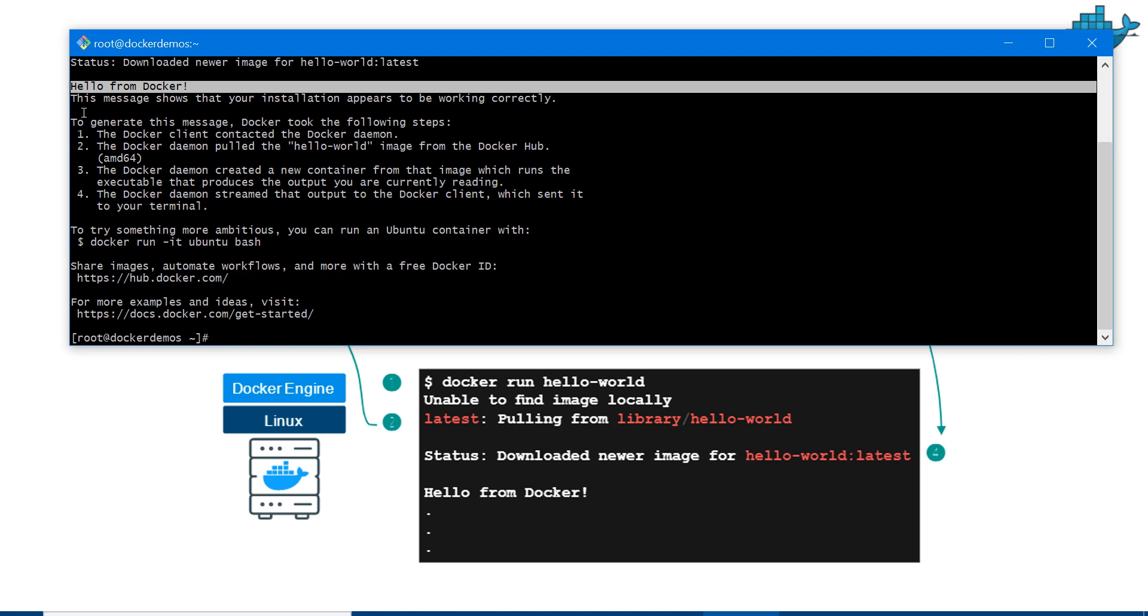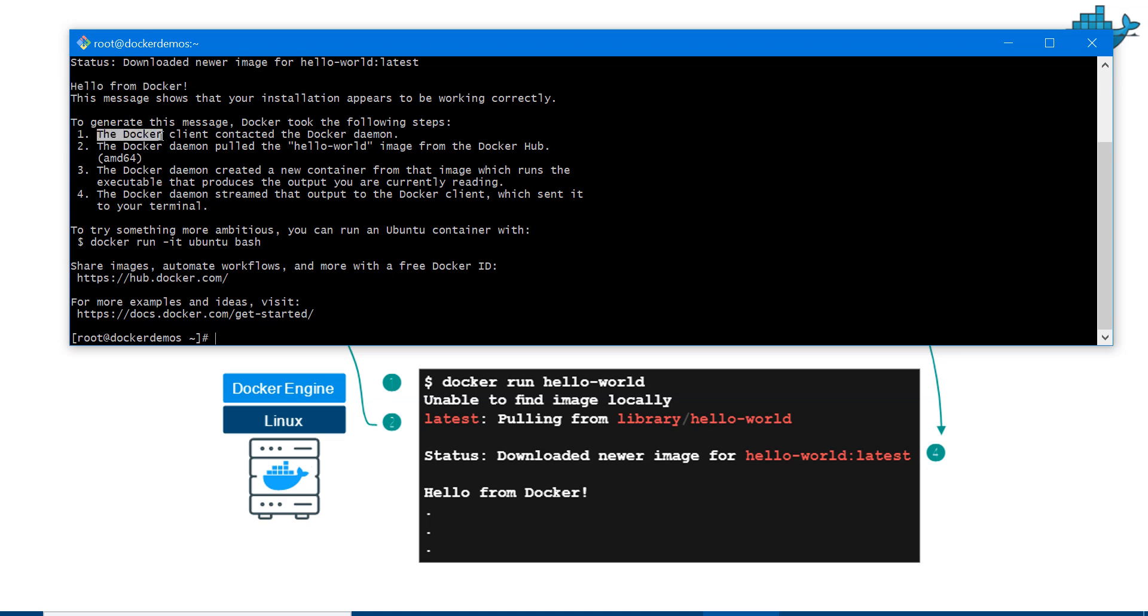You can see here we have the output Hello from Docker and whatever steps we talked about. To generate this message, Docker took the following steps: the Docker client contacted the Docker daemon, the Docker daemon pulled the hello-world image from Docker Hub, the Docker daemon created a new container from the image which ran and executed, and so forth.